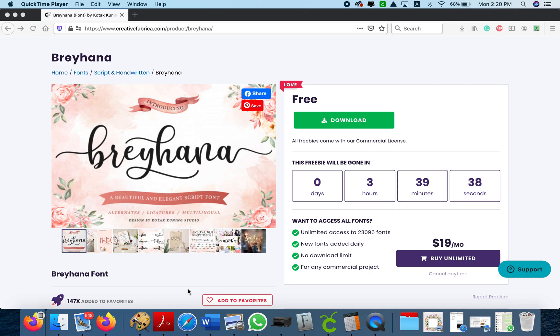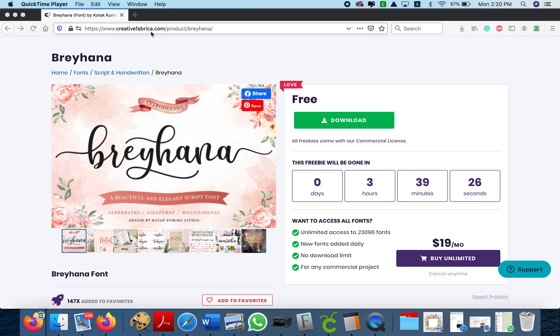Hi, this video is about how to add tails to fonts. This font that we're using for the video is called Breyhana and I downloaded it for free with a commercial license included in creativefabrica.com.